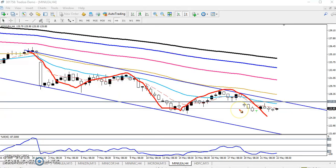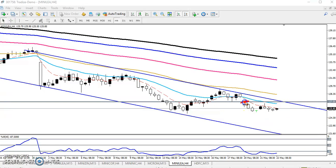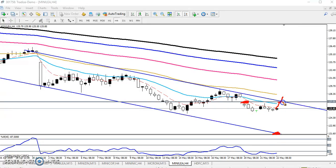We'll trade in this range only. Yesterday I mentioned that it just broke this area and our next target will be here. But you can see the price is not able to reach that area, and here we have seen another resistance line.